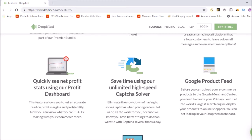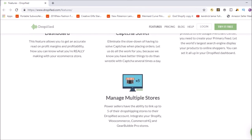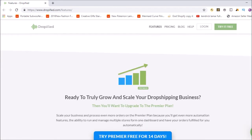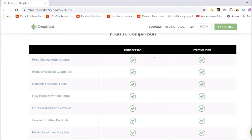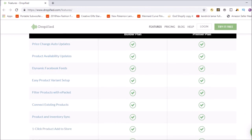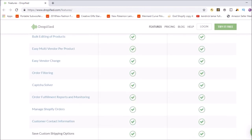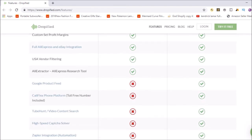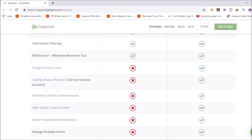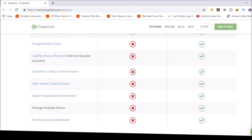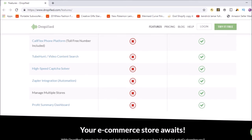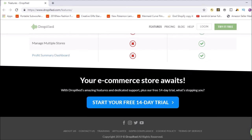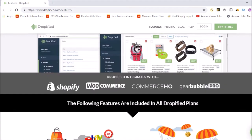There's also managing multiple stores. Then you've got the 14-day free trial and a comparison between the builder plan (their basic plan) versus the premier plan. The builder plan is quite good; the premier plan is for people absolutely smashing it. On the premier plan you get a Google product feed, TubeHunt video content search, high-speed captcha solver, Zapier integration for automation, and a profit summary dashboard.